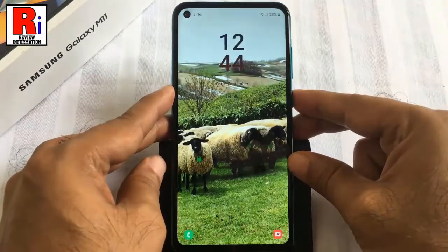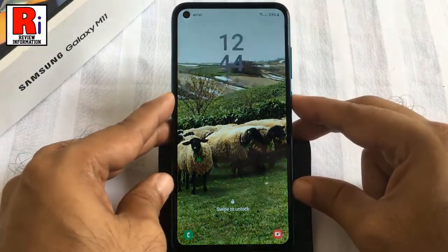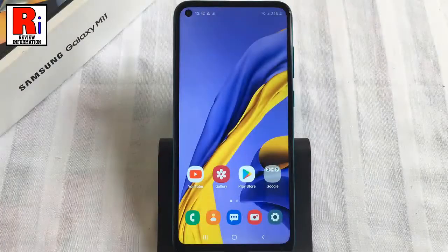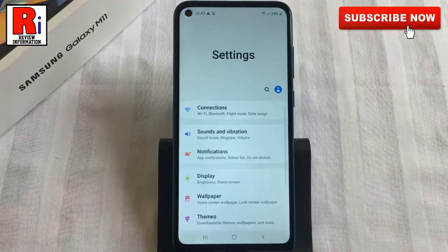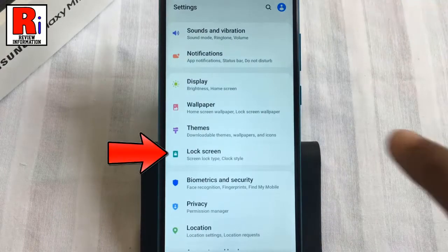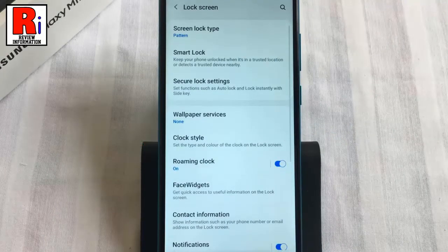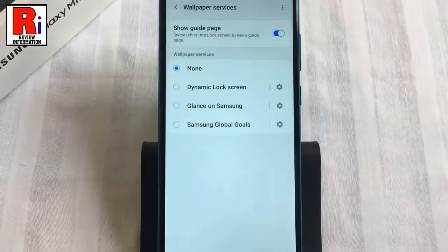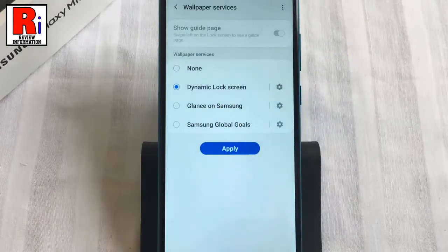To begin, open the Settings application, scroll down and go to Lock Screen. From Lock Screen, tap on Wallpaper Services. Now select Dynamic Lock Screen, then tap on Apply.